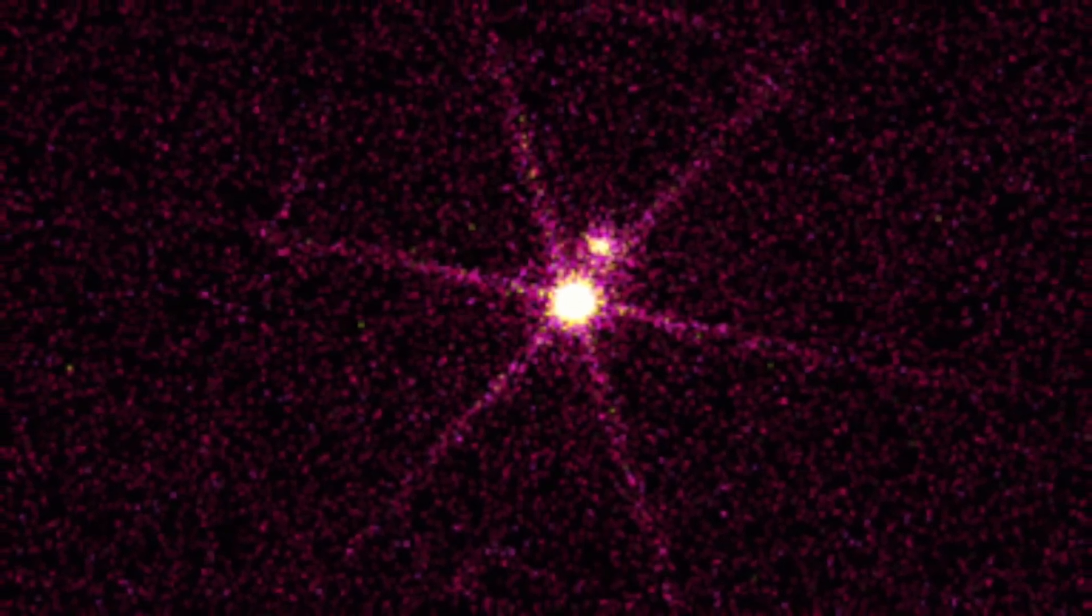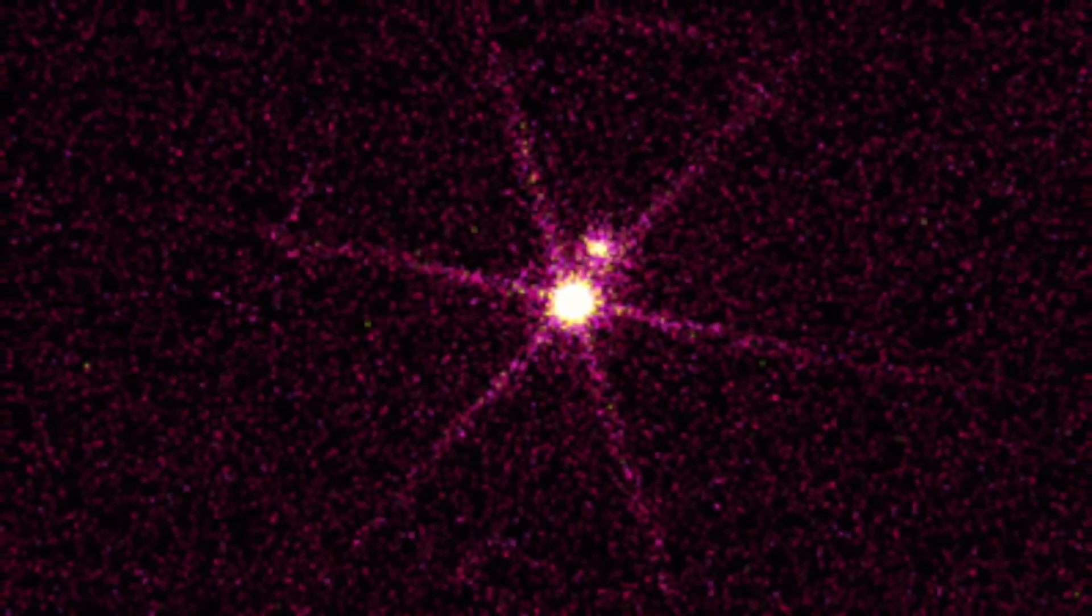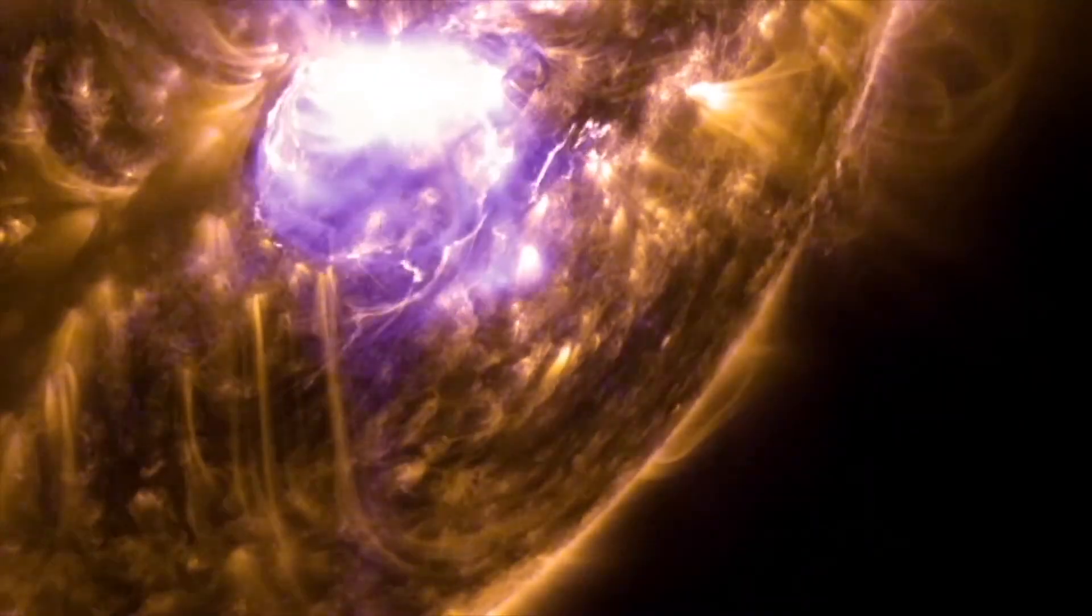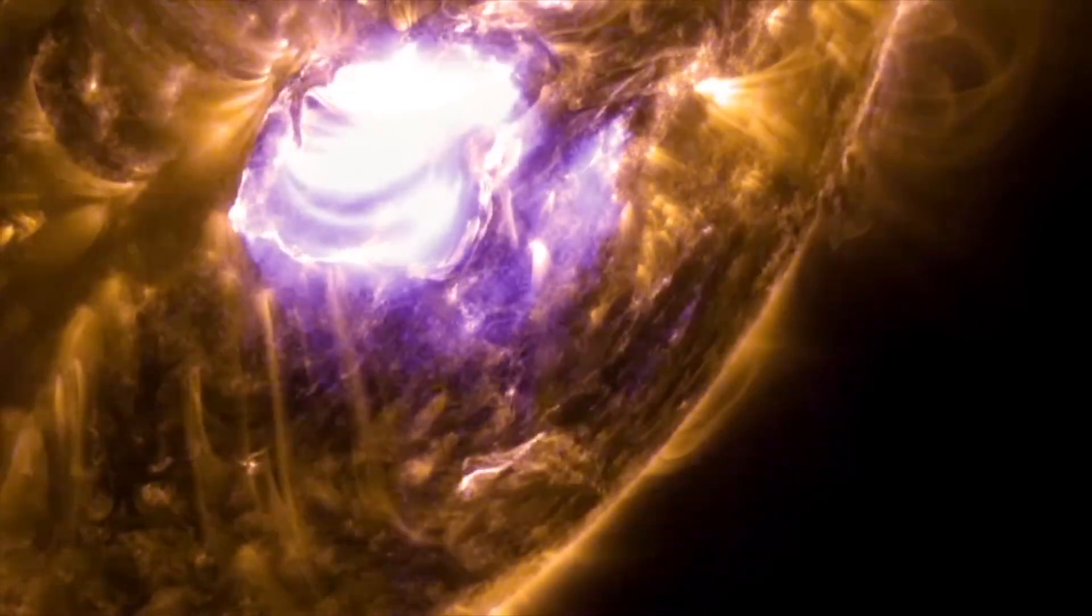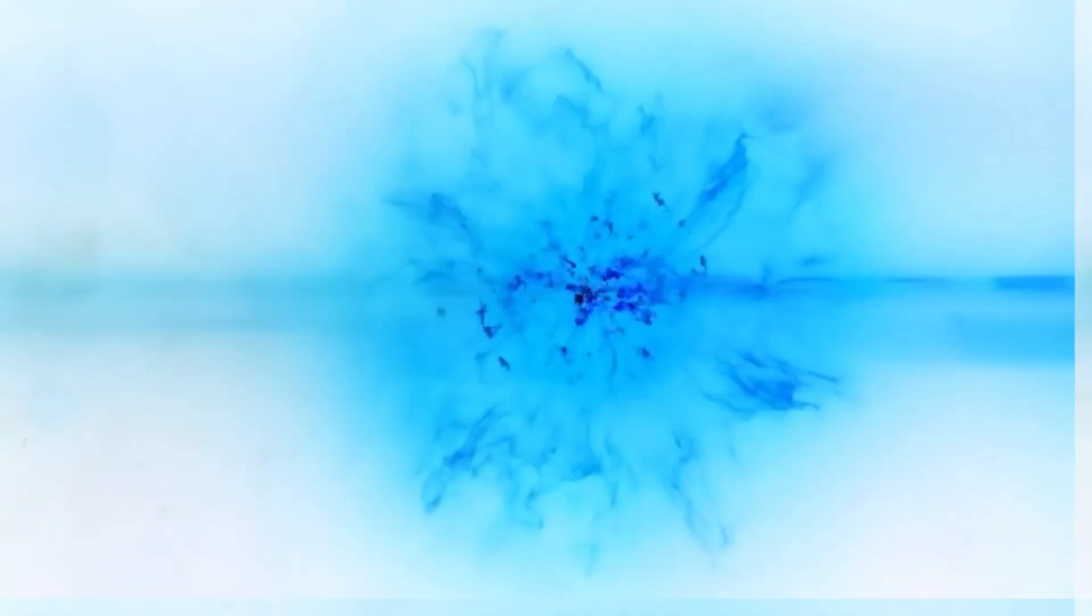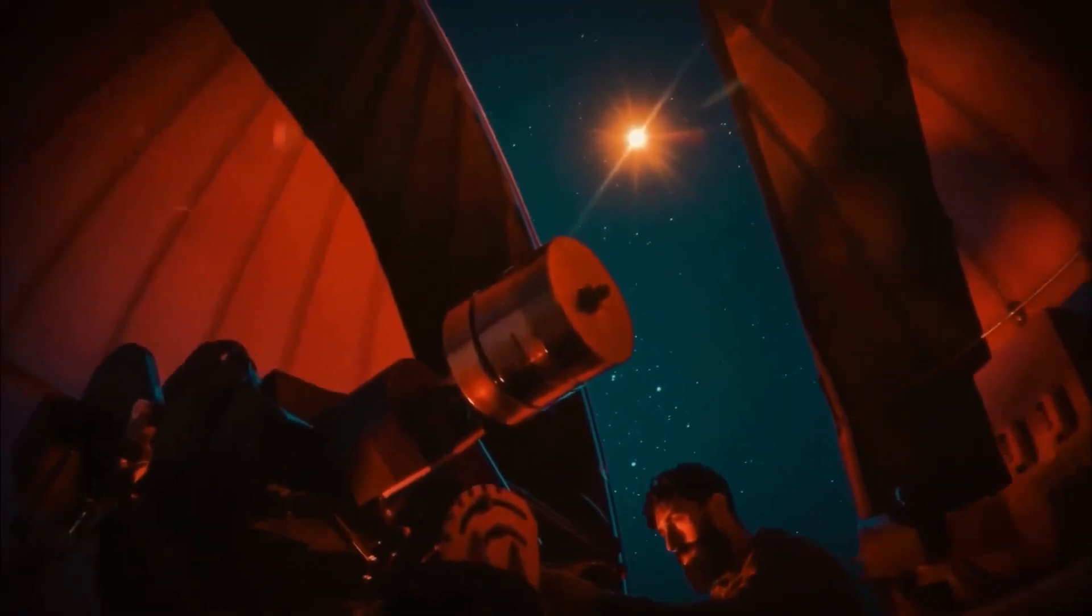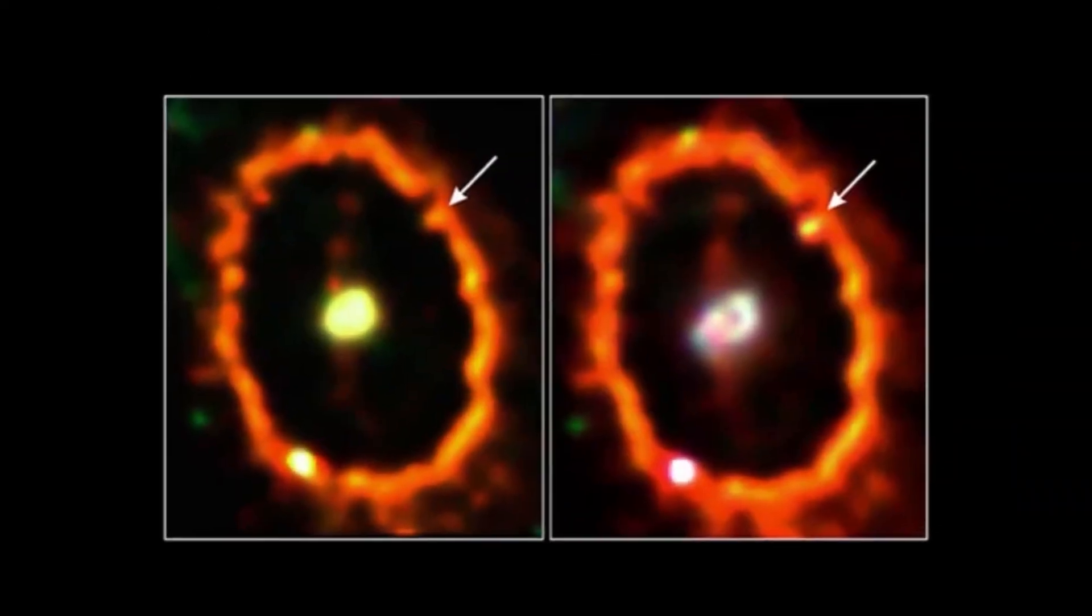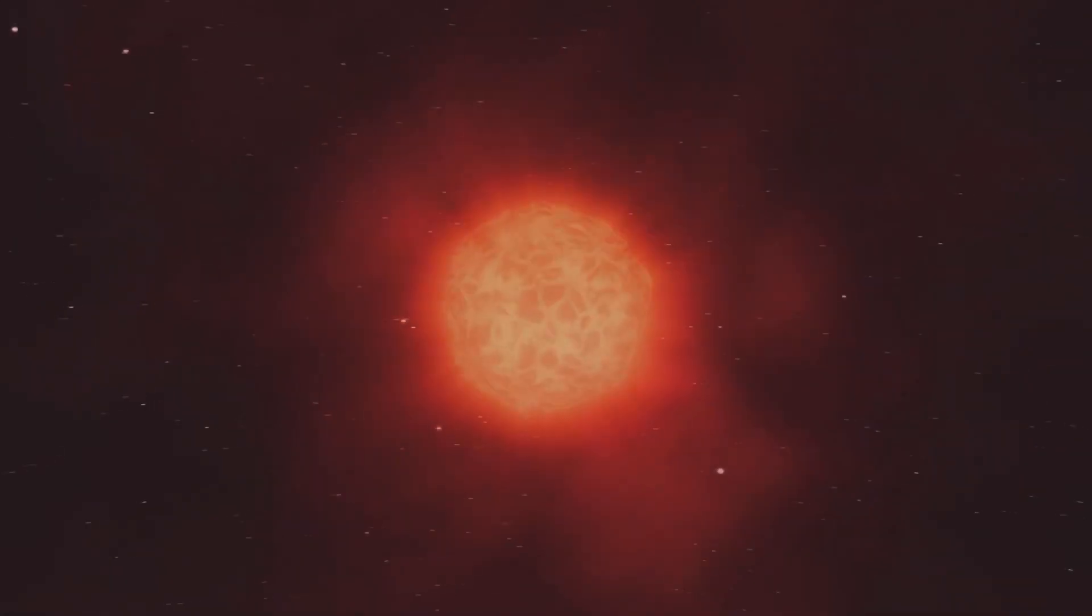Betelgeuse changes before our eyes because of its relative closeness to our galaxy. It is a semi-regular variable star, meaning that its brightness fluctuates, sometimes dramatically, as it moves towards its imminent final collapse in the form of a supernova explosion. In recent years, Betelgeuse has become even more interesting due to unexpected fluctuations in its brightness, which we still find puzzling.